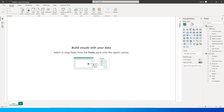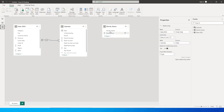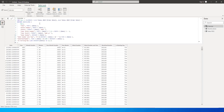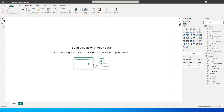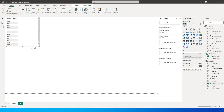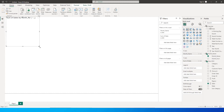Once the table is loaded, let us go to the model view and create a relationship between the month_name table and the calendar table, wherein we have the same month name column in our calendar table as well. Now with that relationship created, let us bring in the month name from the month_name table, the sales amount from the sales table, and create a column chart.